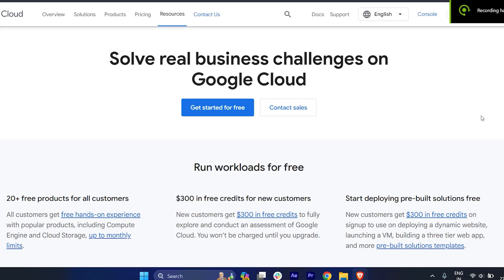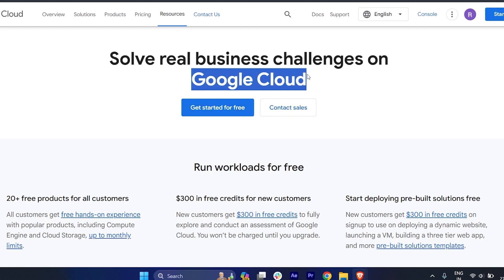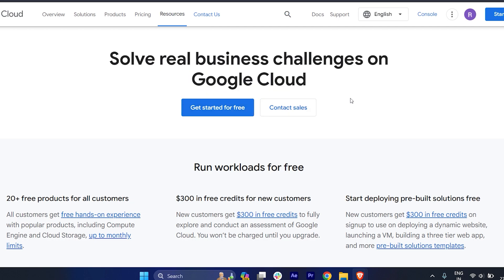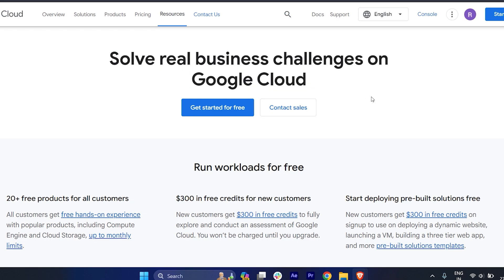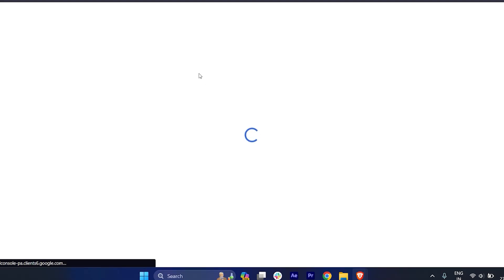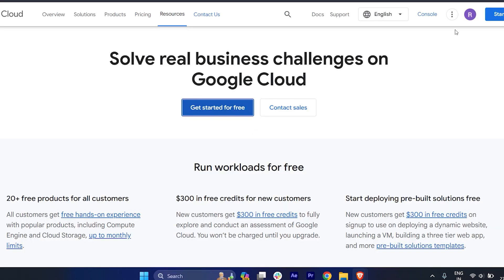Hi guys, welcome back to my YouTube channel. In this video I'm going to show you how to create a Google Cloud account without a credit card. Yes, without a credit card you can create a Google Cloud account. Basically, you have to just click on 'Start for Free'. Just click on this. You'll get this option.